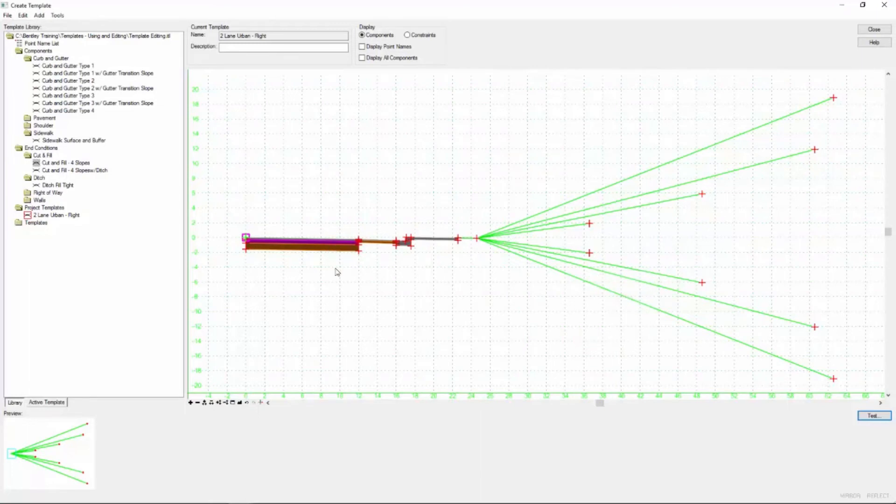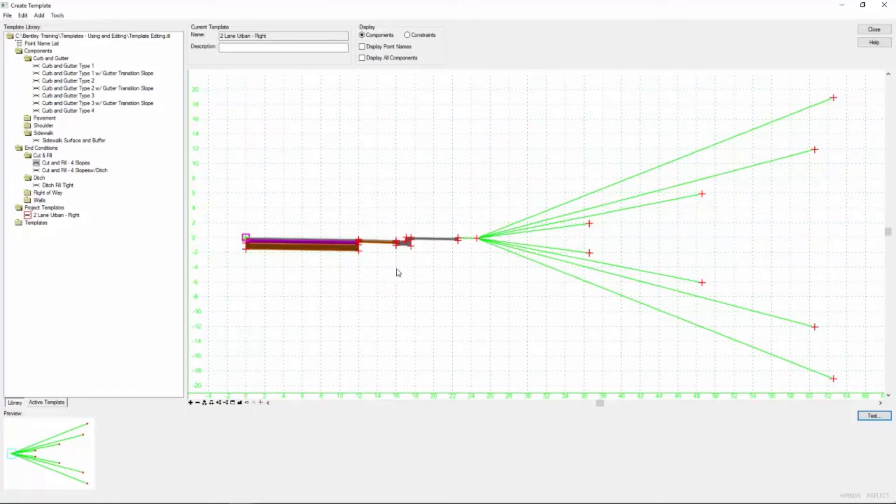So at this point we've got a nice little template component pre-made and customized for this particular project. And now what we want to do is create the actual template that we're going to push down our corridor.